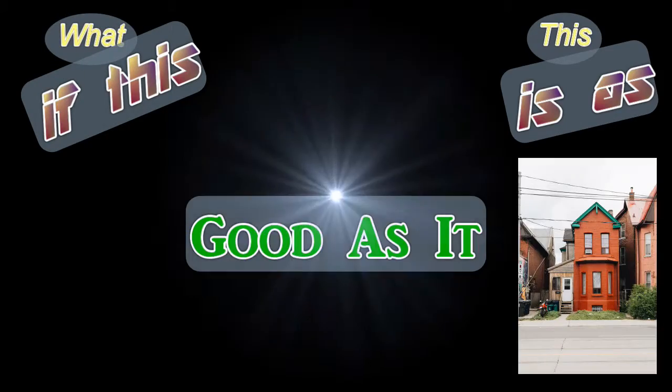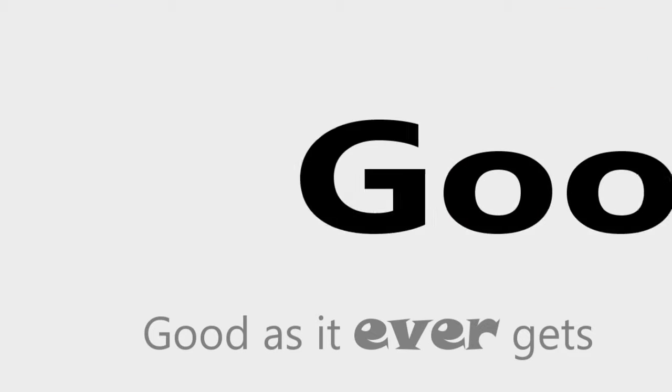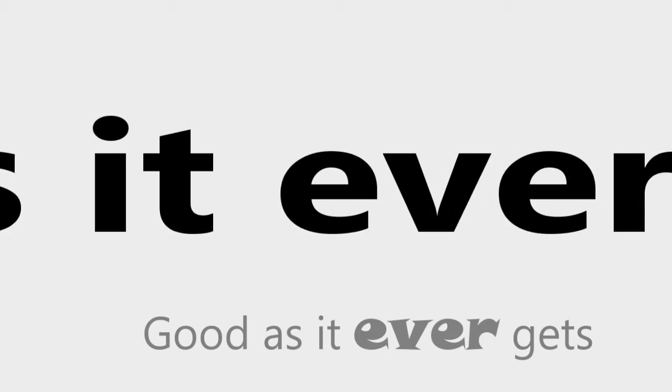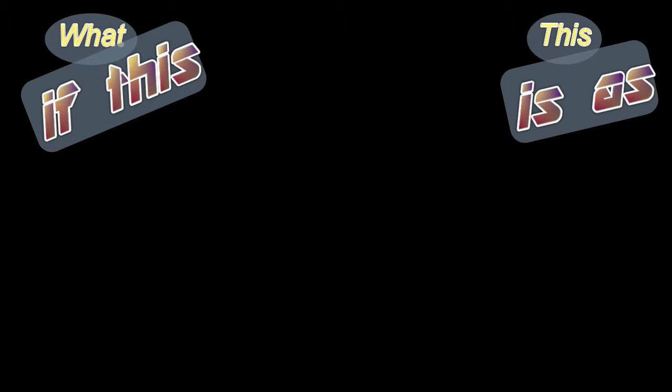What if this, this, this is as good as it ever, ever gets? What if this, this, this is as good as it ever, ever gets?